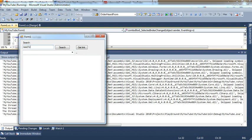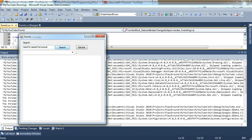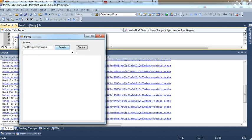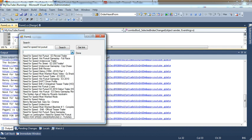Need for Speed Hot Pursuit. Hit search. And as you can see in the background, there are URLs working.